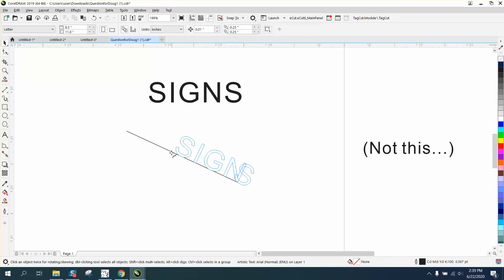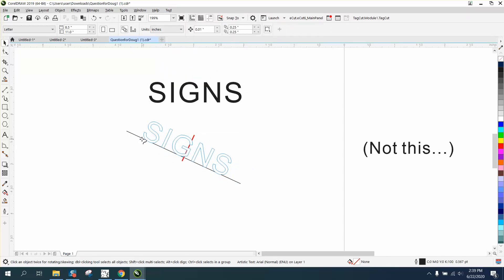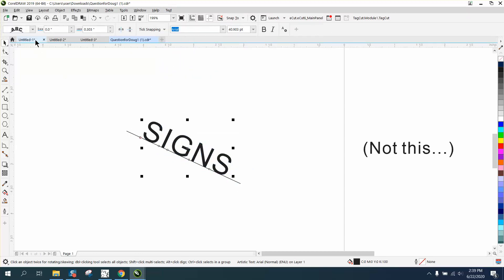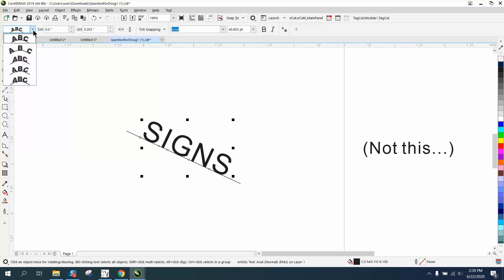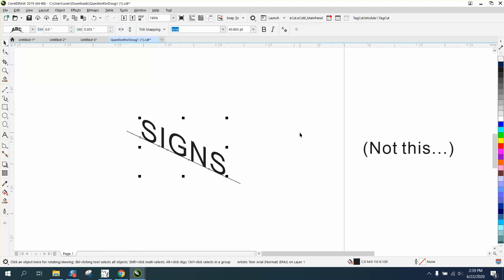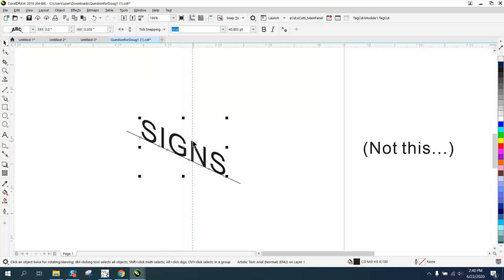And we're gonna put it on our path, and then right up here, the text orientation - this one right here is the one you'd want to pick. And that eye is perfectly straight up and down, and so are the letters.